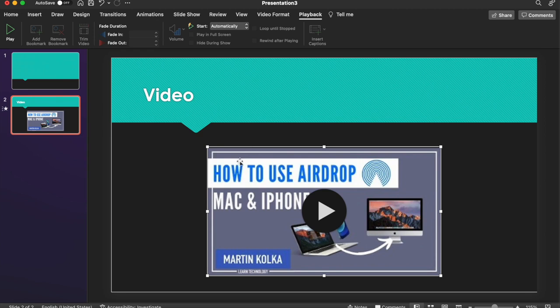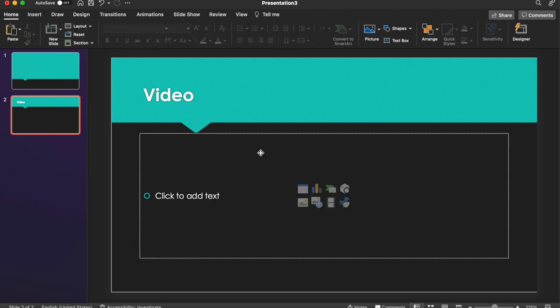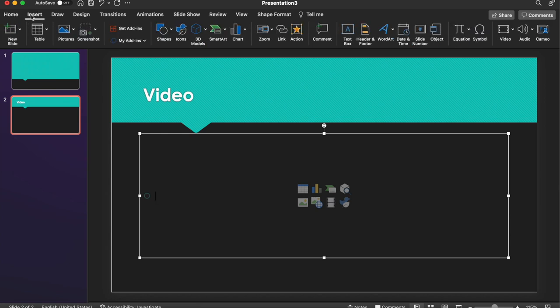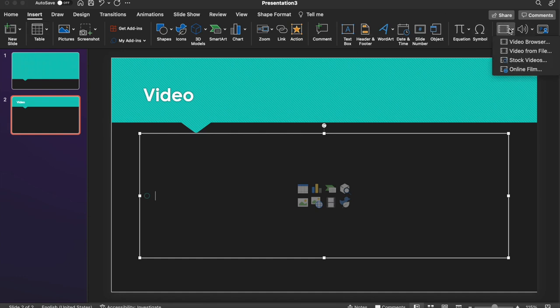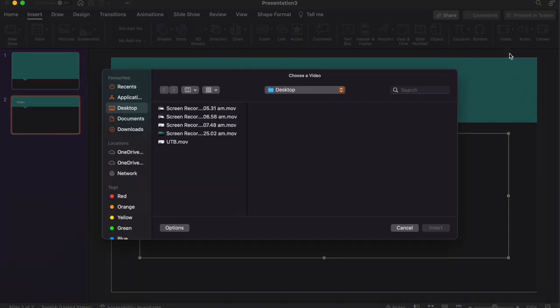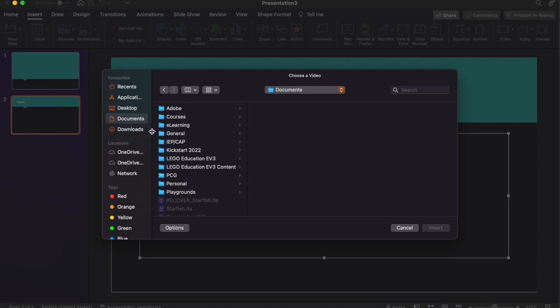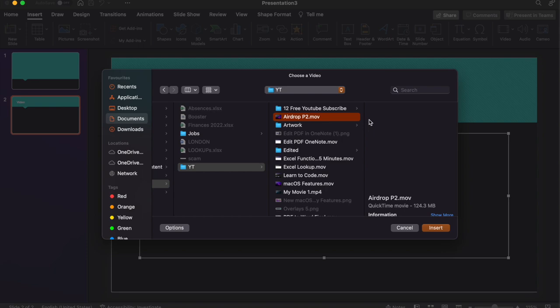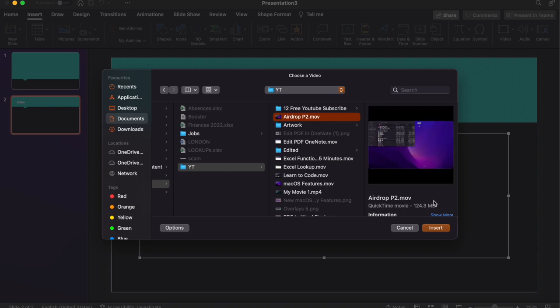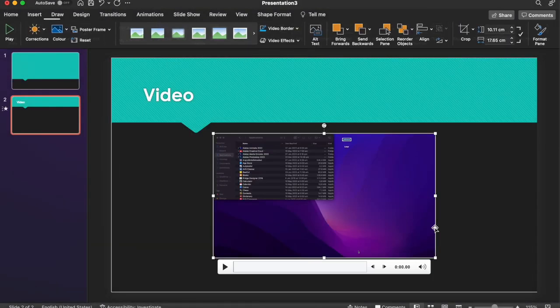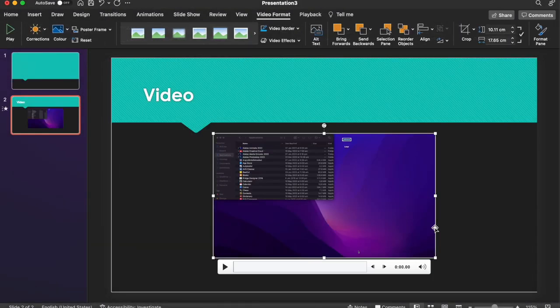So what we'll do is get rid of this video, and we're going to go ahead and insert another video, but this time we're going to insert a video file from our computer. So go ahead again and click on the Insert tab, head over to Video, and this time instead of Online Film, I'm going to select Video from File. So I can just navigate to a video here, I'm going to click on this Airdrop Video, and I'm going to go to Insert.